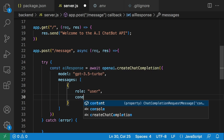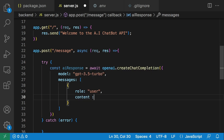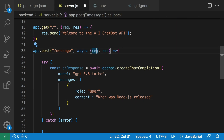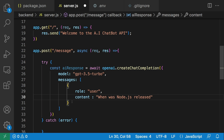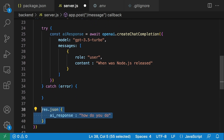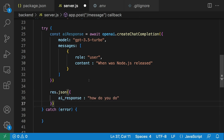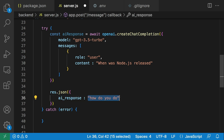We're sending the user role, which is the current message we want to send to the AI. We create an object with a role property set to 'user' and a content property that defines the message. For this I'm just going to type in: 'when was Node.js released?' — you would normally use the request object to get this message, but for this video we're typing it in directly.